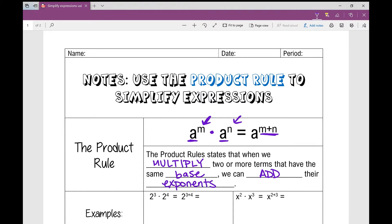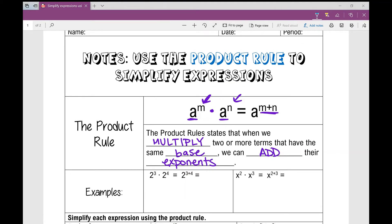Let's look at an example. In this first one I have 2 to the power of 3 times 2 to the power of 4. I have the same base and I'm multiplying, so I can add the exponents. 2³ times 2⁴ is the same thing as 2 to the power of 3 plus 4, which is 2 to the power of 7.